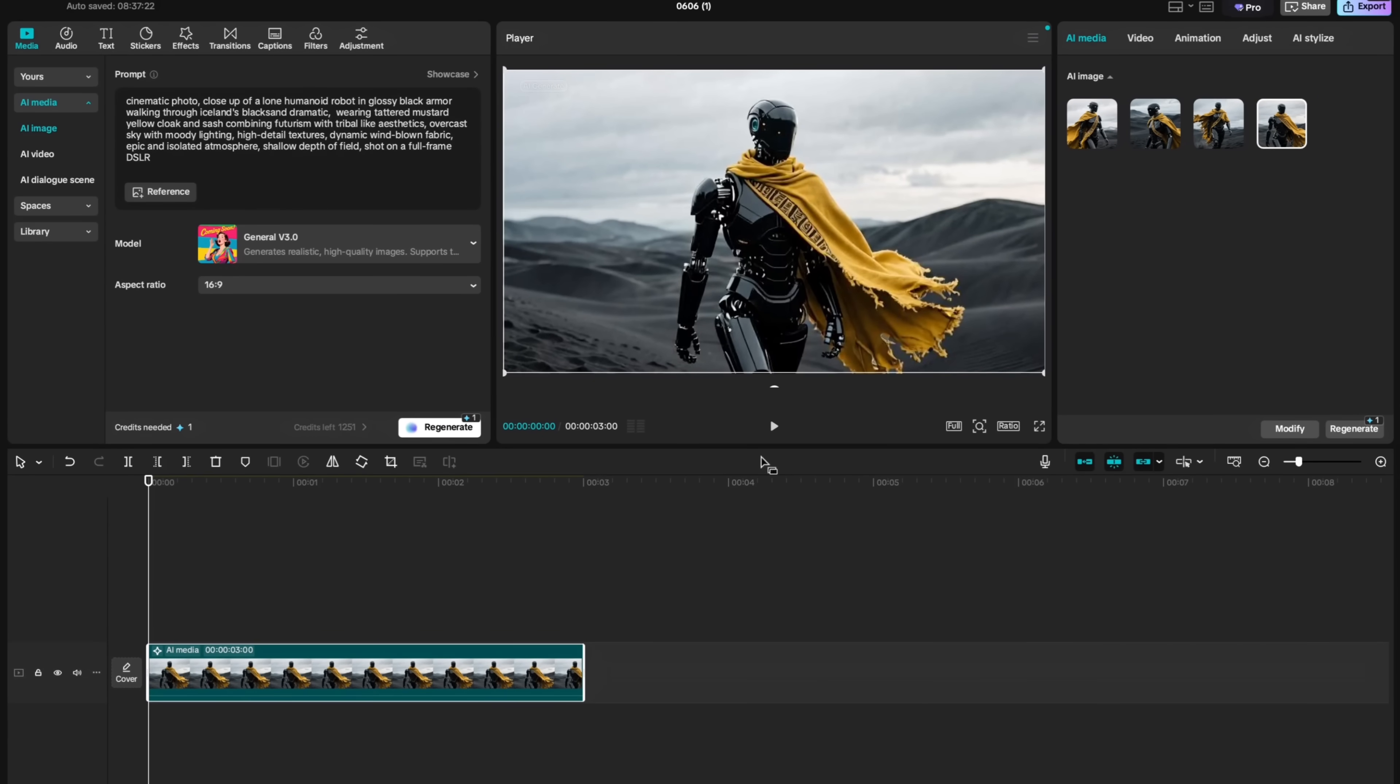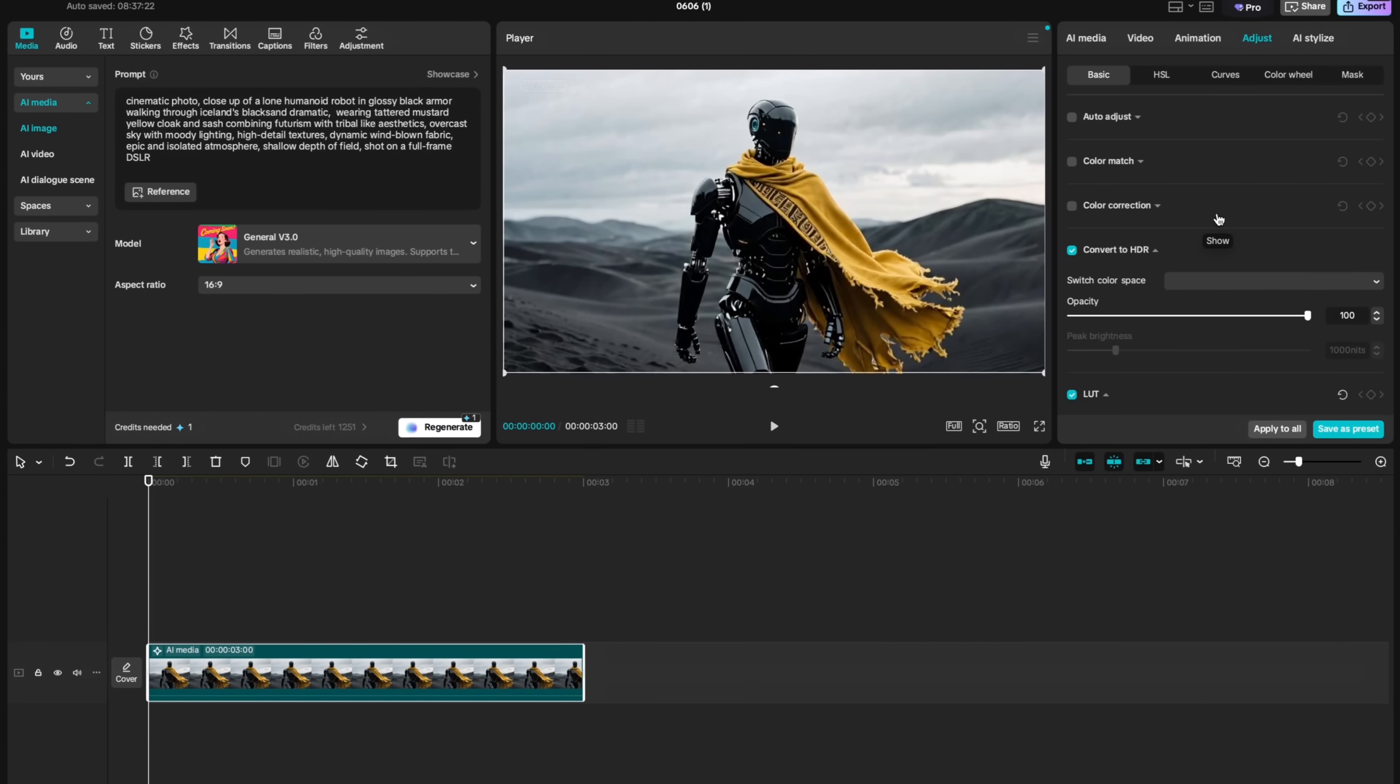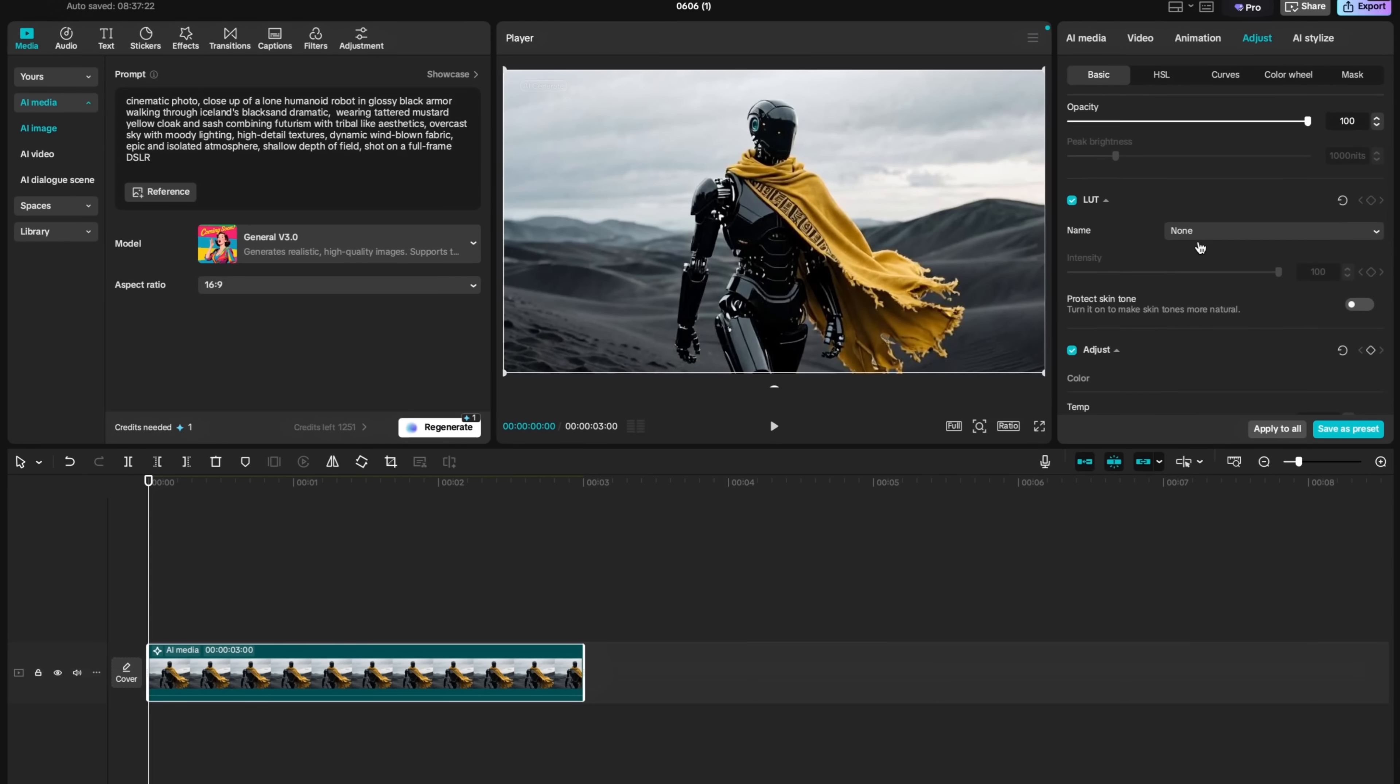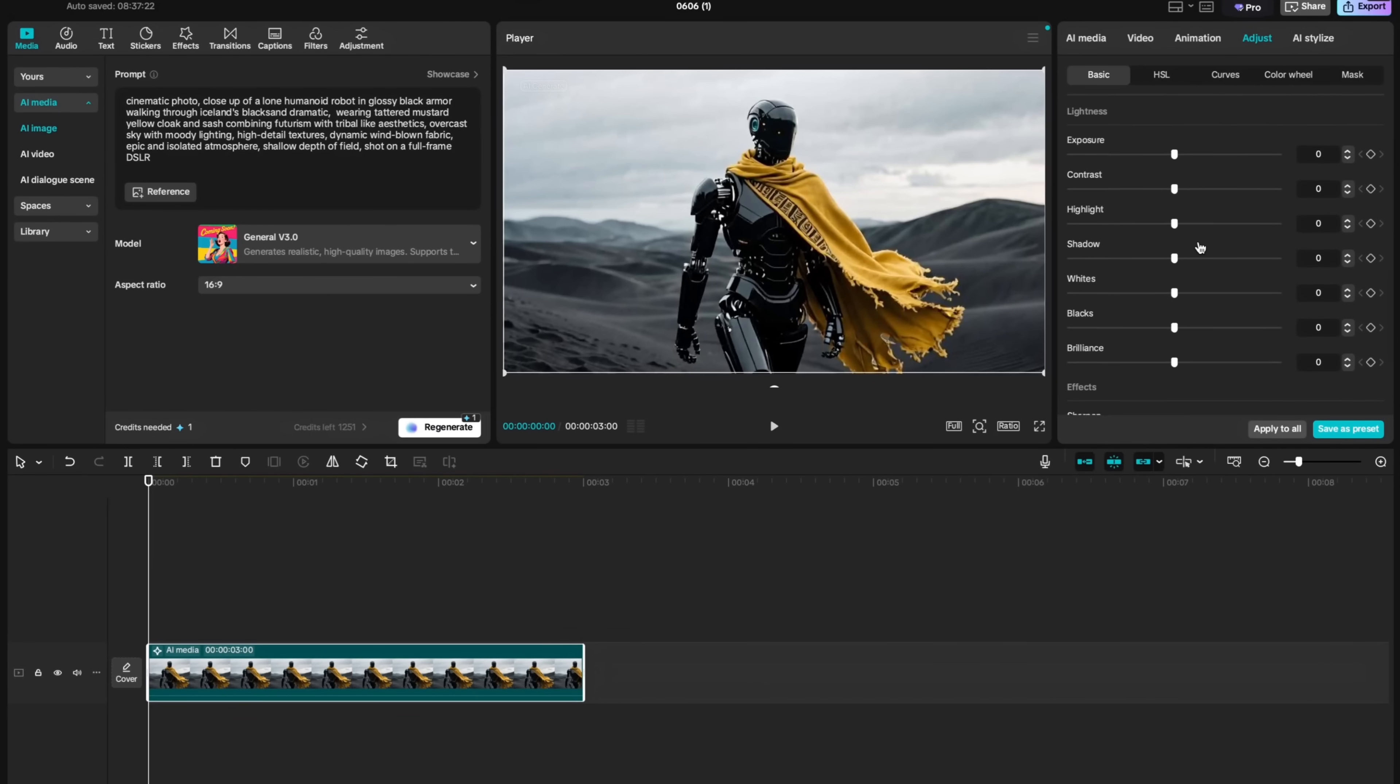Once you are happy with one of the results, you can take full advantage of CapCut's powerful features. Like for example, you can click on adjust and you can do a variety of different color correction options. You can change brightness, contrast and you can play with it.